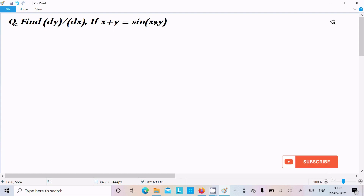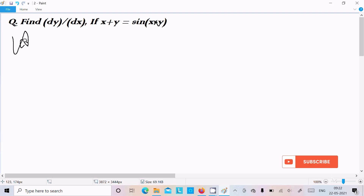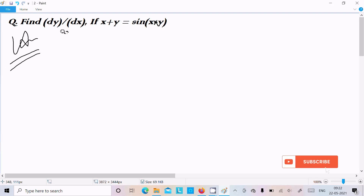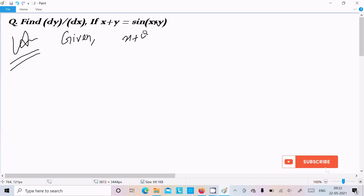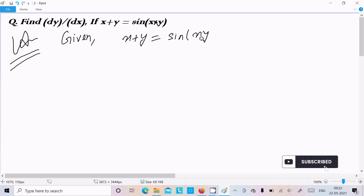I am going to do the differentiation of x plus y equal to sin(xy). So first I am going to write the given: x plus y equal to sin(xy).